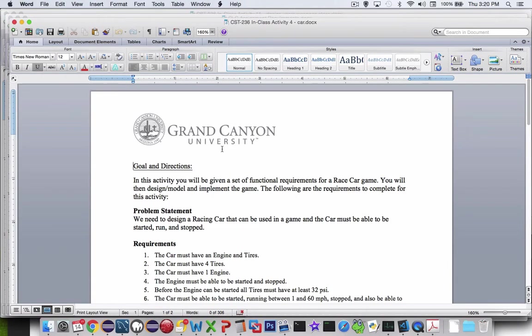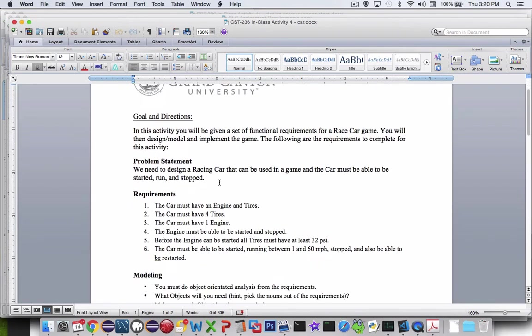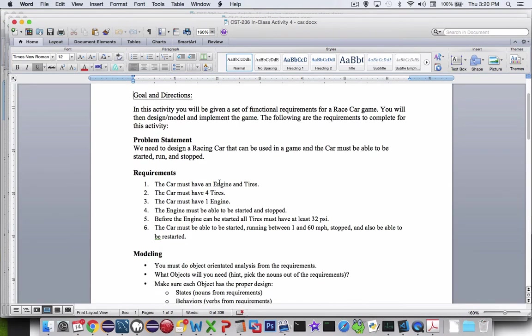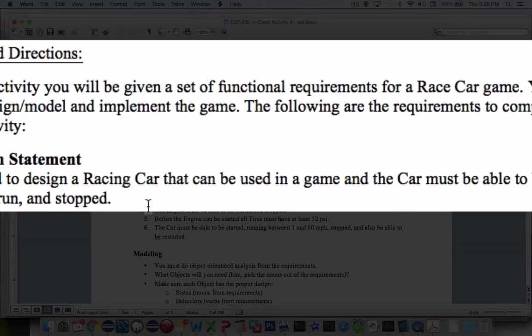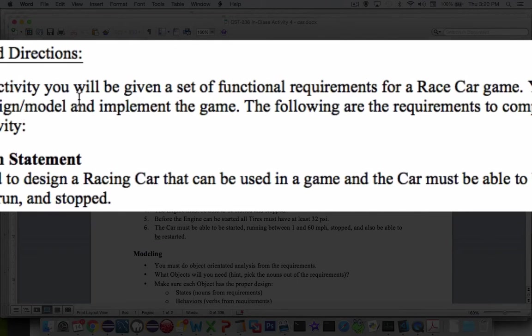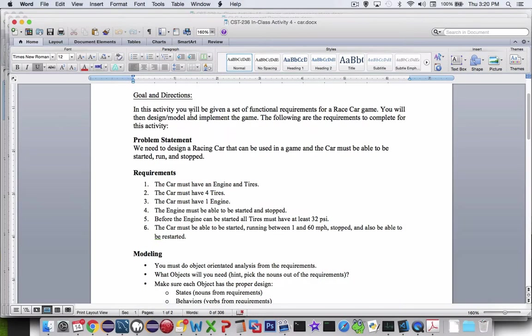So here are the requirements for the assignment. You're going to have to get a copy of this document to see what we're doing. It says in this activity you'll be given a set of functional requirements for a race car. So then you'll design the model and implement the game. So here's what you do. The requirements.